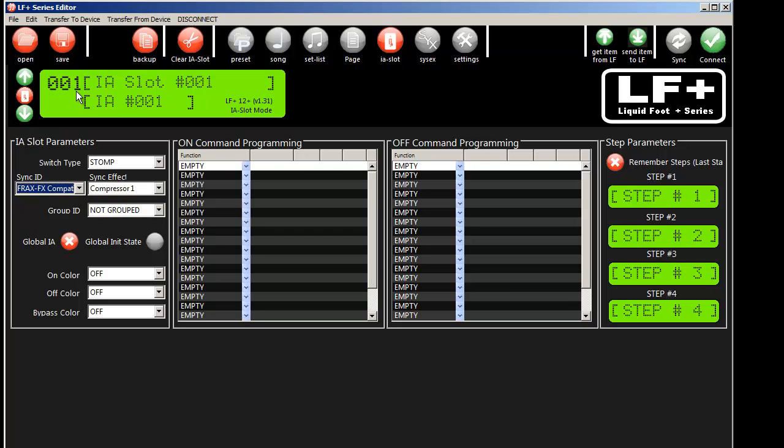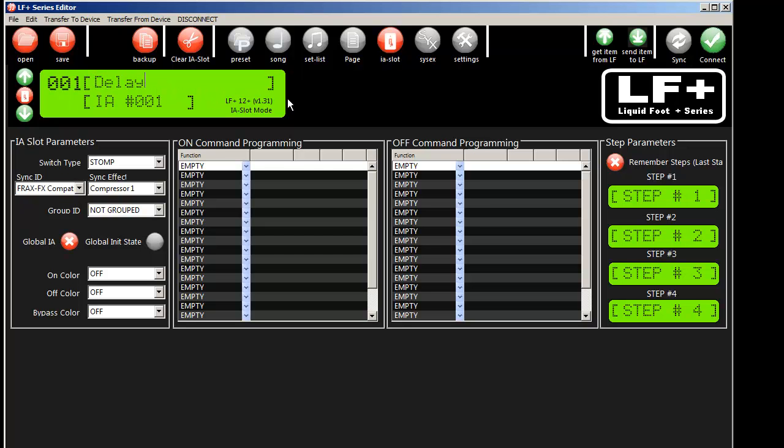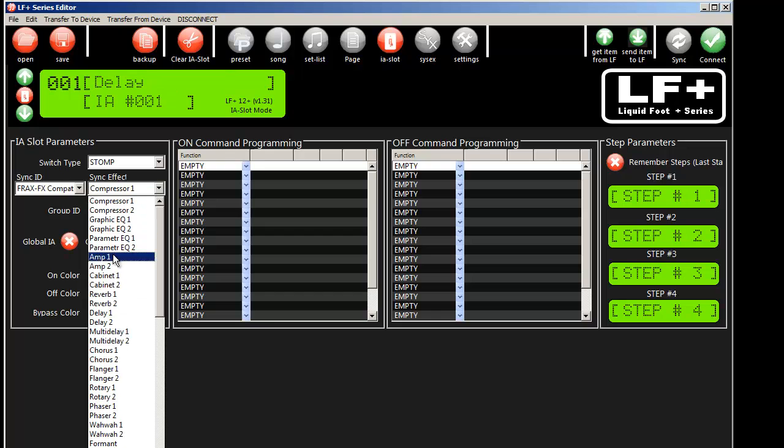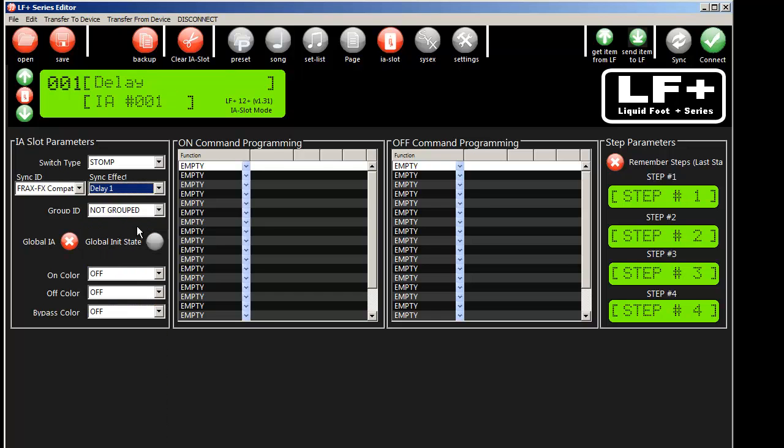So I'm going to sync IA slot 1. Let's call this Delay. We'll go ahead and select Delay as the effect. And that's it. We're done programming IA slot 1.